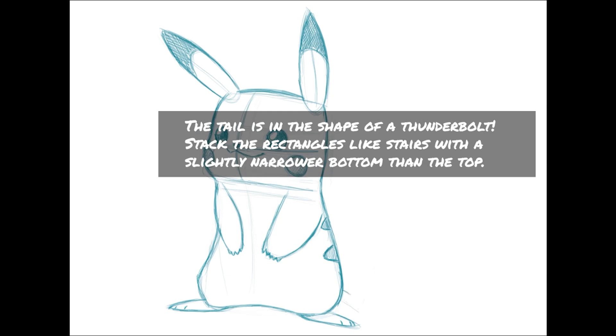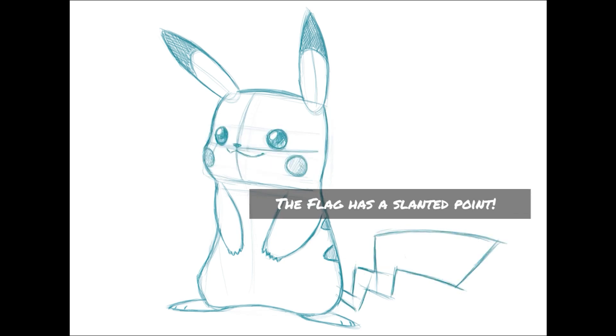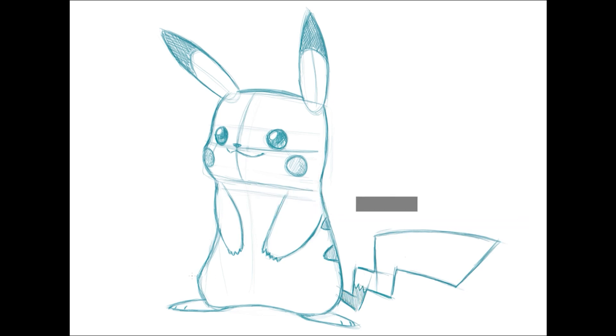The tail for Pikachus is in the shape of a lightning bolt, and the easiest way to build it is to stack rectangles up like stairs. The end pointing towards Pikachu or the ground is slightly narrower than the top. The end or flag of Pikachu's tail has a slight slant inwards.